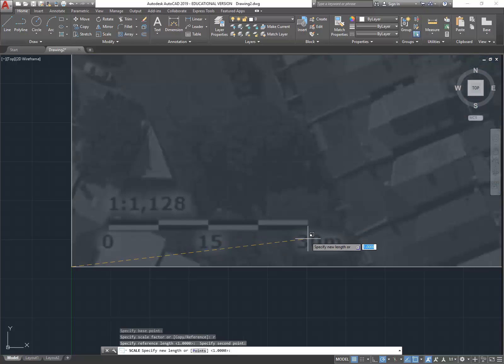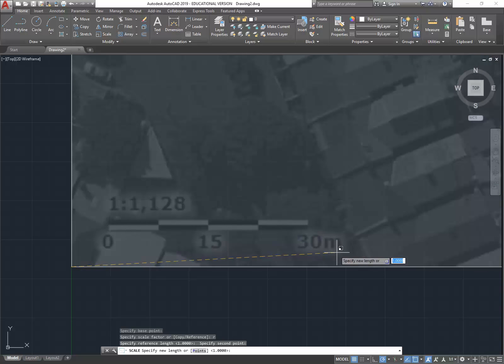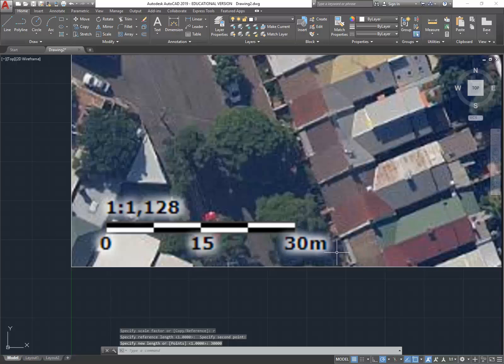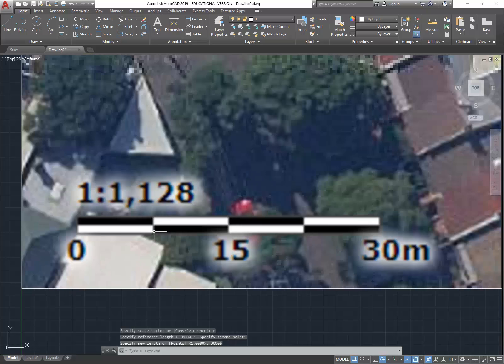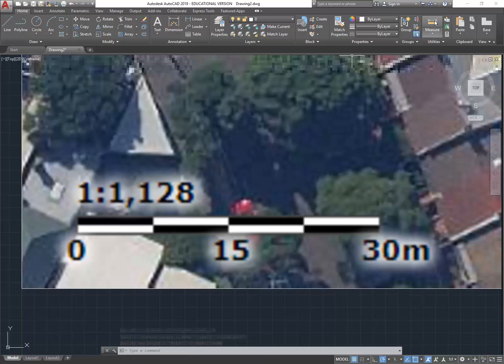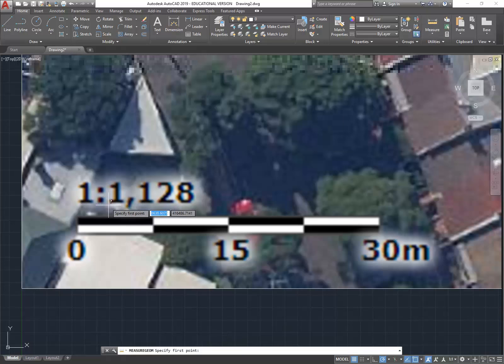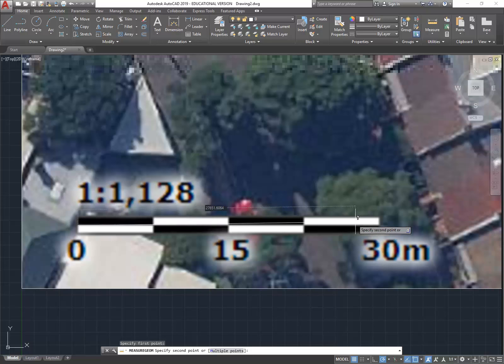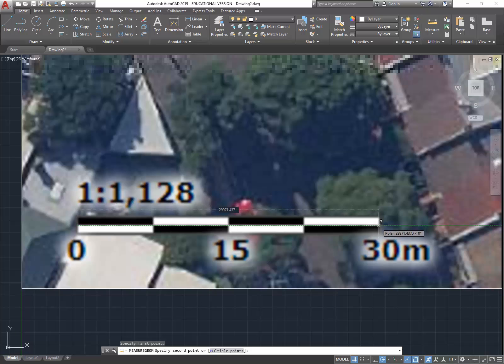And then type in the length of your scale bar. So in this case it's 30 meters, so 30,000. Oops, there we are. Now this actually was pretty close to the right size anyway, but let's just check that by measuring. So I'm going to use the measure tool, and then just check that that scale bar now is exactly 30 meters long. And you can see it is.